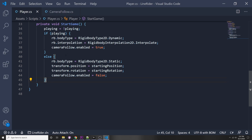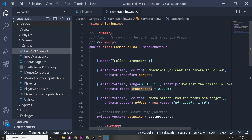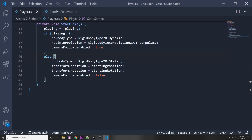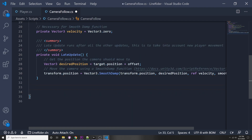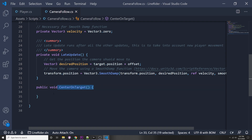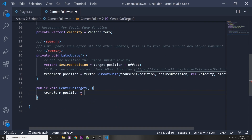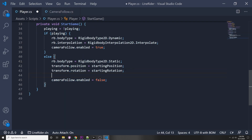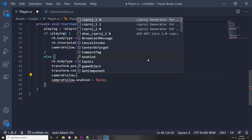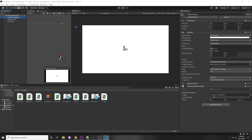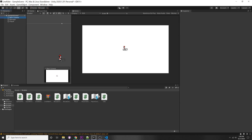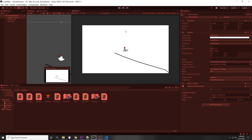To fix that, we can make a little helper function in our camera follow script. Instead of setting up a coroutine to wait, we'll add a public void CenterOnTarget function. In this function we'll center in on our target by setting transform.position directly to target.position plus our offset. Then before we disable camera follow, we call cameraFollow.CenterOnTarget so it centers on the target before disabling itself. Now when we stop, it centers on the target correctly.